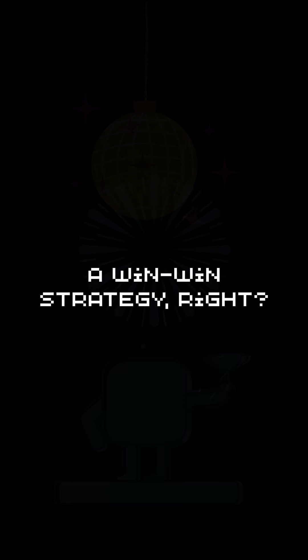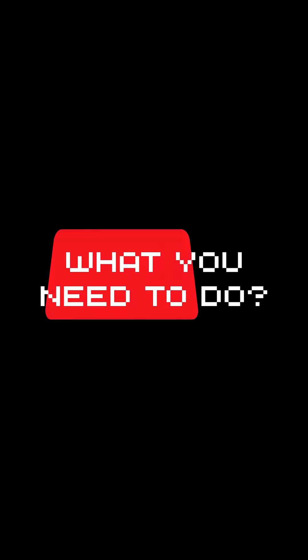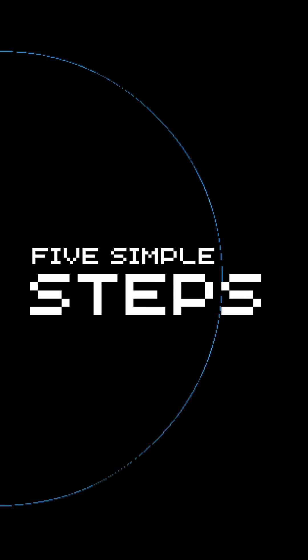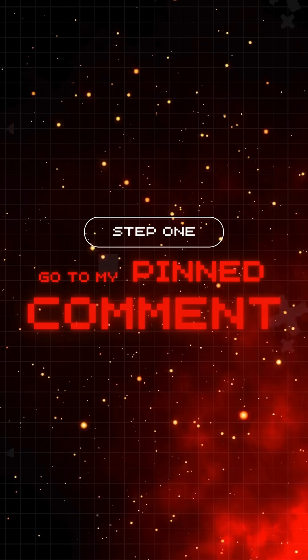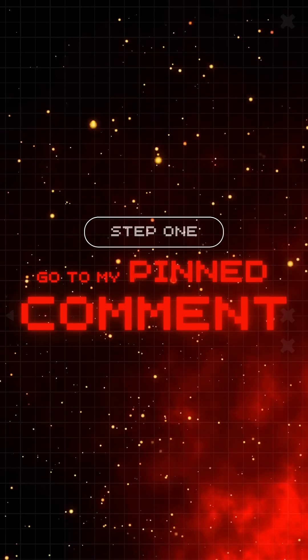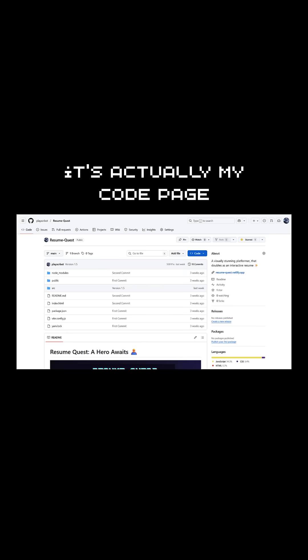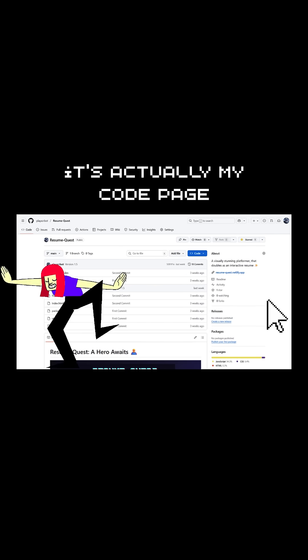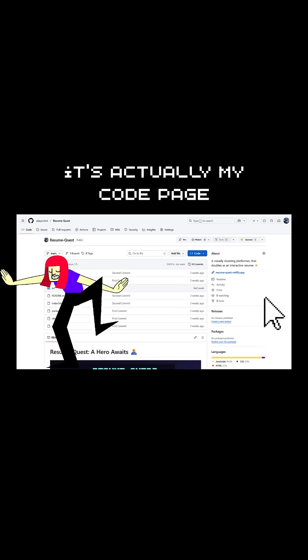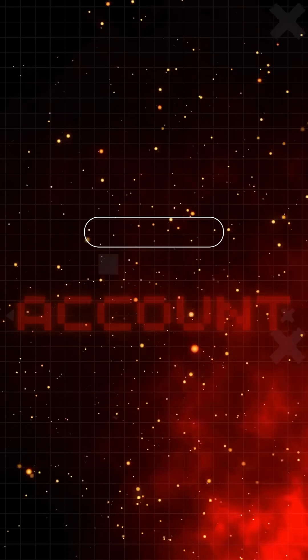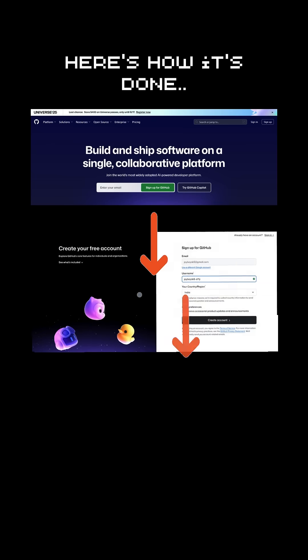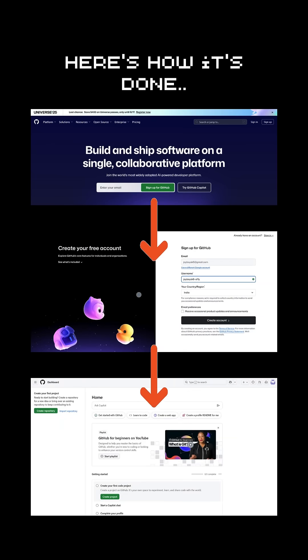Now, what you need to do? Five simple steps. First, go to the link in my pinned comment. It's actually the code page, but you can see the demo link. Keep the tab open. And secondly, create a GitHub account in a new tab if you don't have one.